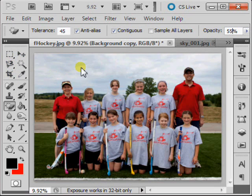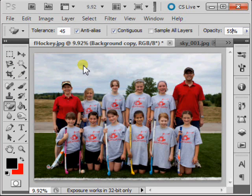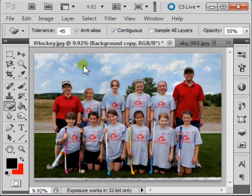Now, when you've got the settings you're looking for, click on your old sky, and it's been replaced with a new sky.